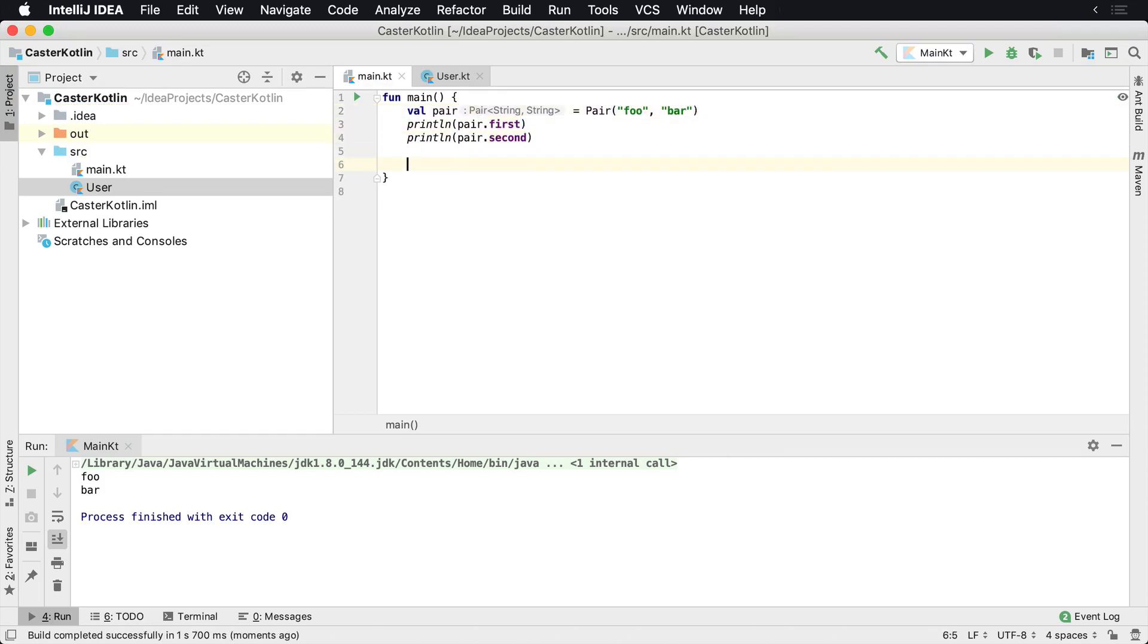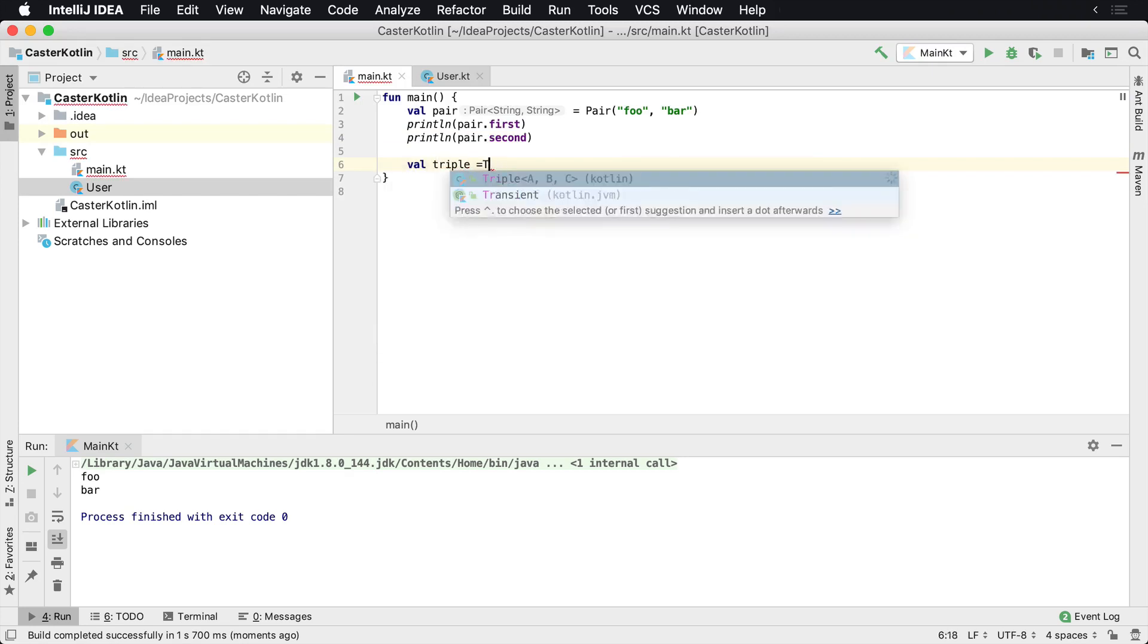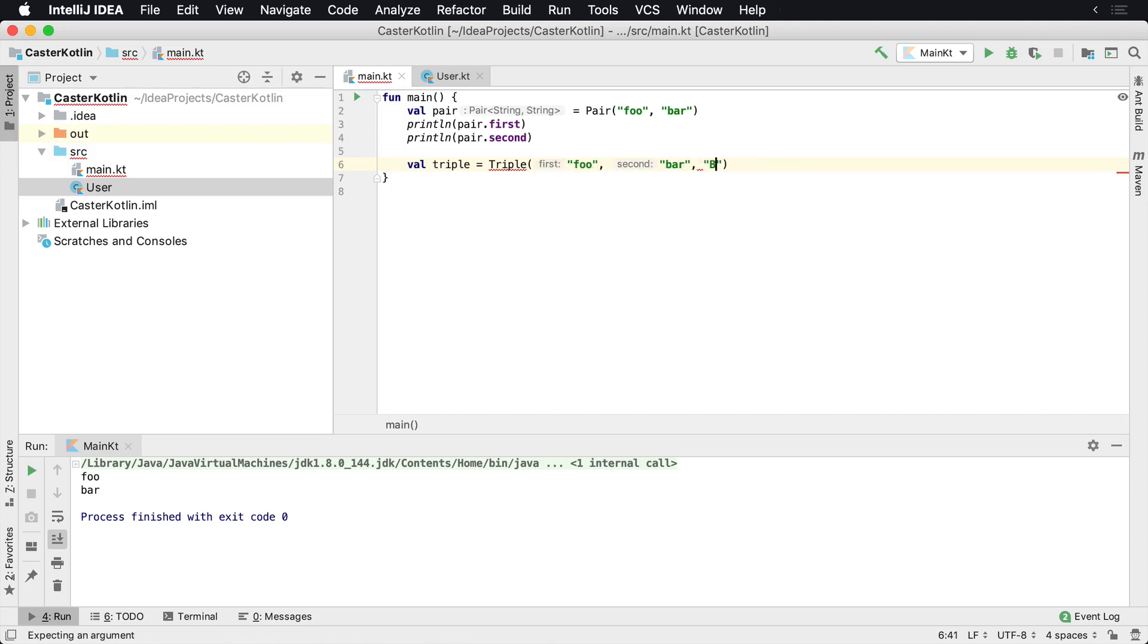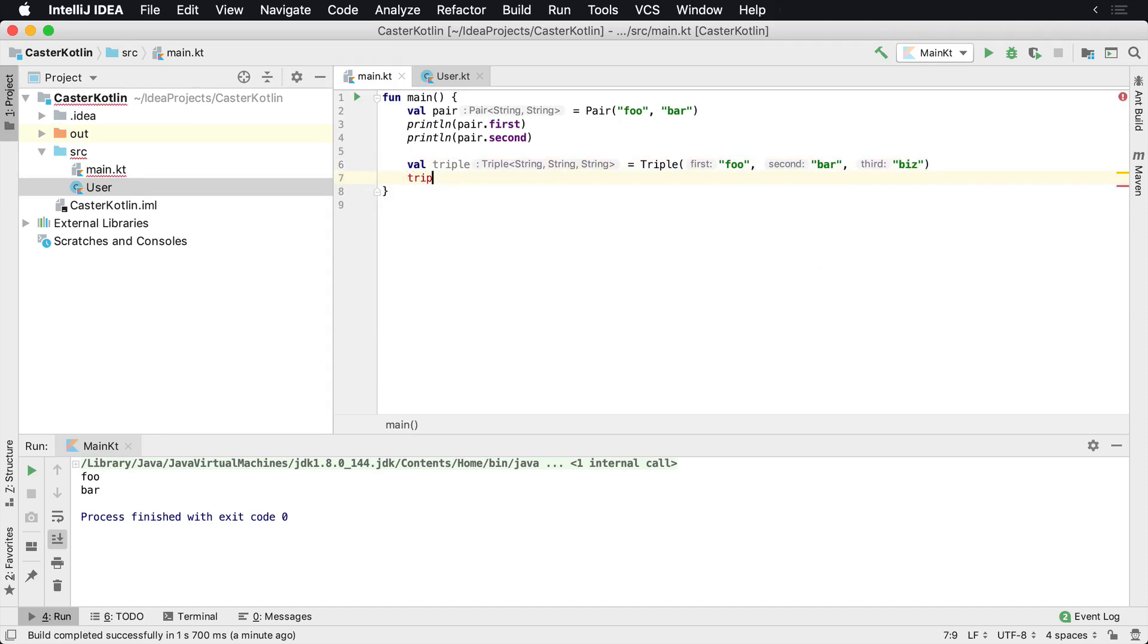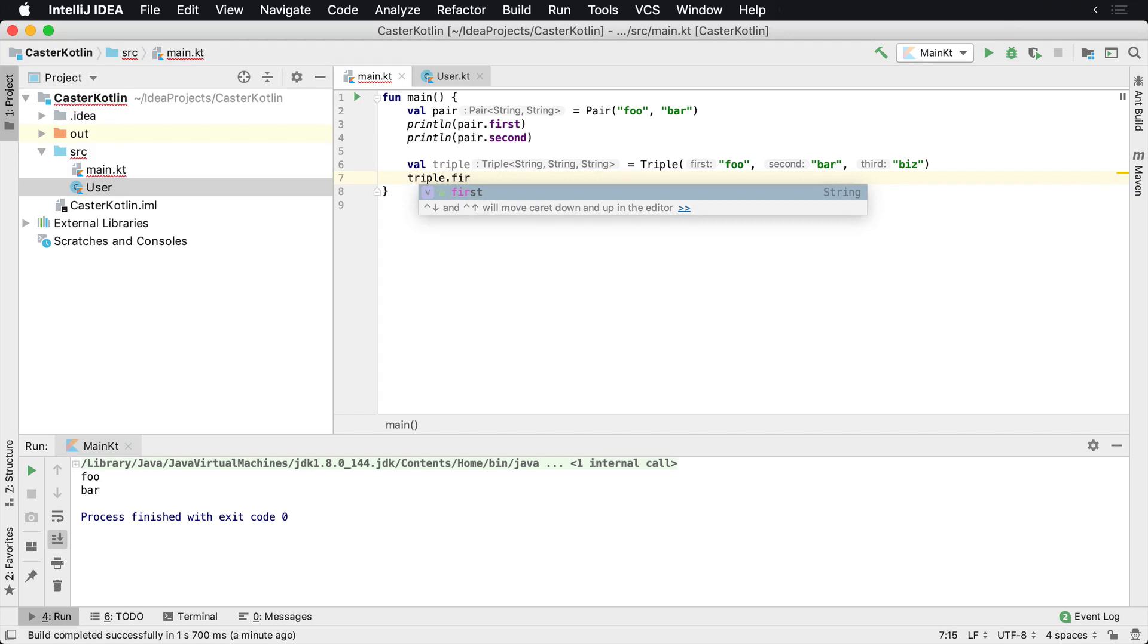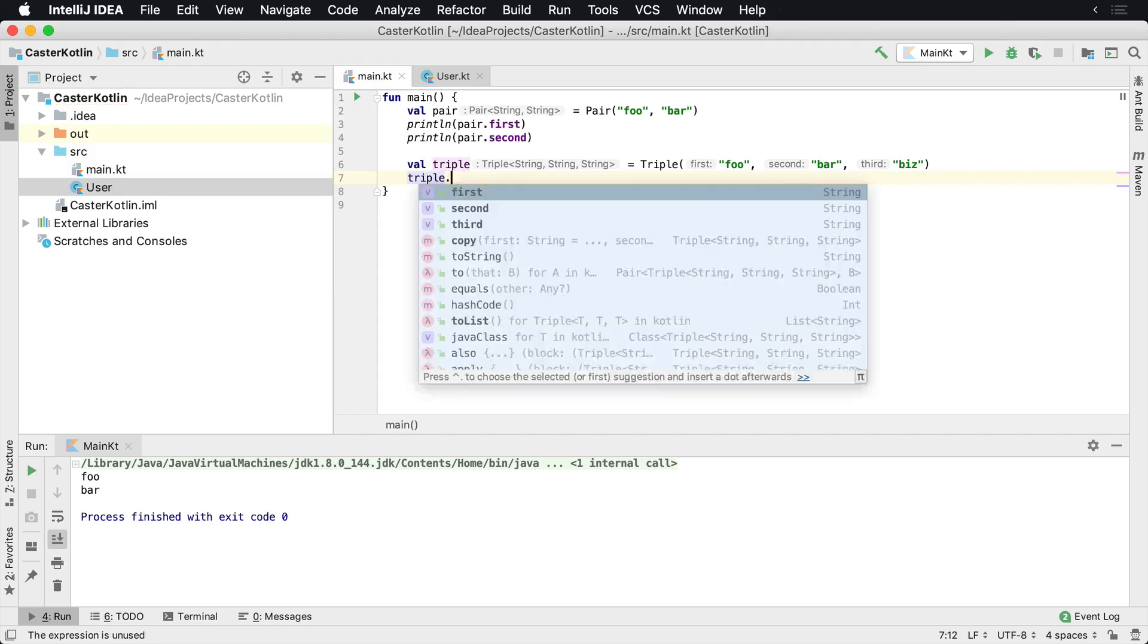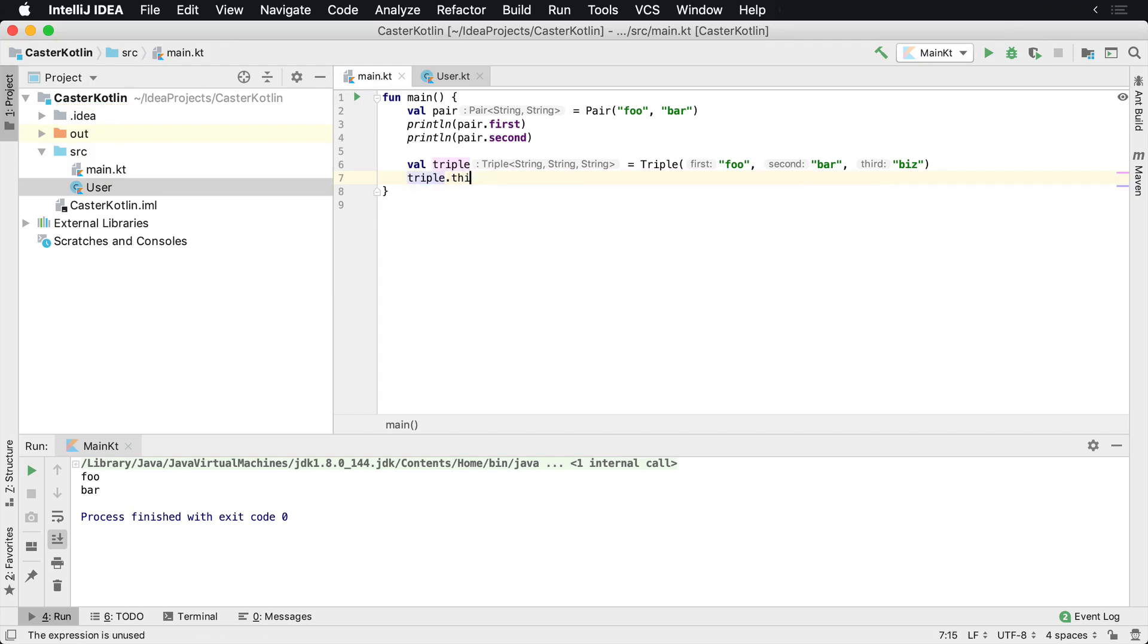Now there's another one here - if you have three values you can call it a Triple. A Triple is the same type of thing, so we can say foo, bar, baz or whatever and we have three values. The same thing happens here: you can say triple.first, .second, .third and these are all very similar.